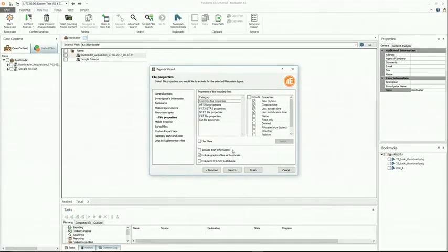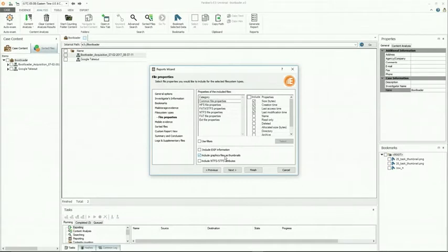There are a few additional options for file properties. Include EXIF information — if selected, additional properties of images made by digital cameras or scanners will be added to the description of the graphics file. Include graphics as a thumbnail is self-explanatory: thumbnails will be added to the description of the graphics file. Include NTFS/STFS attributes — if selected, the attributes of the parsed NTFS/STFS files will be added as part of the report.